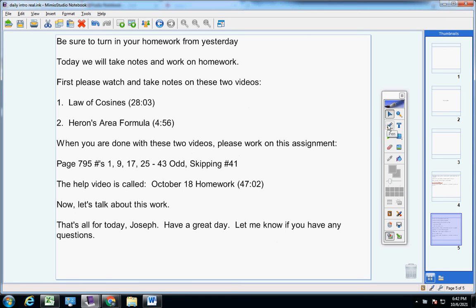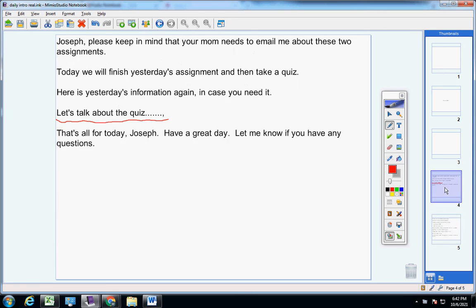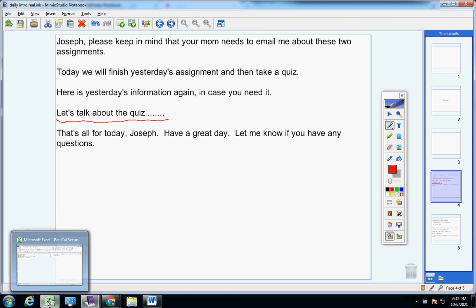So guys, Joseph, here we go. Your mom told me that you did your homework from last Friday — that's great. And there's no rush on this, but I have not heard from her yet on the assignment I gave you yesterday.